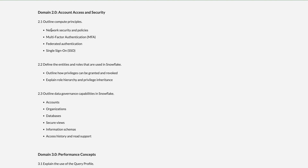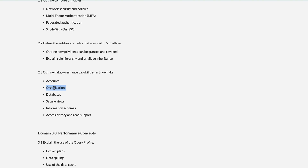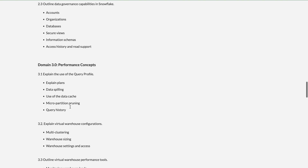Domain 2 — Account Access and Security — includes questions on network security policies, multi-factor authentication, federated authentication, and single sign-on. You'll also get questions on how privileges and roles work, account-level concepts, what an organization is (a collection of different accounts), secure views, information schemas, access history, and reader support. The information schema contains metadata about all tables and schemas.